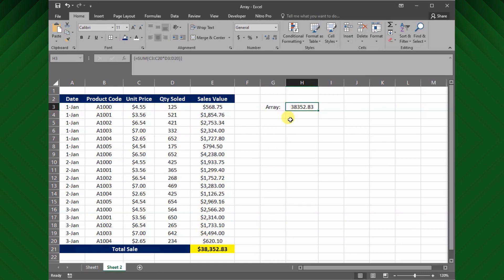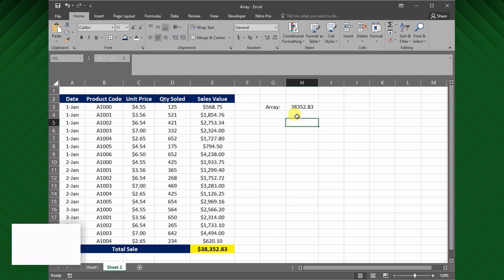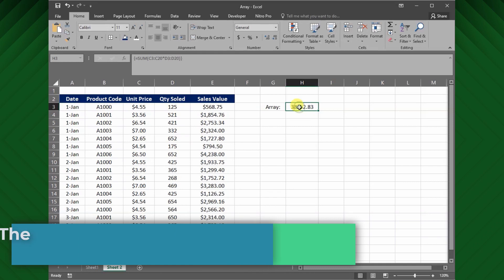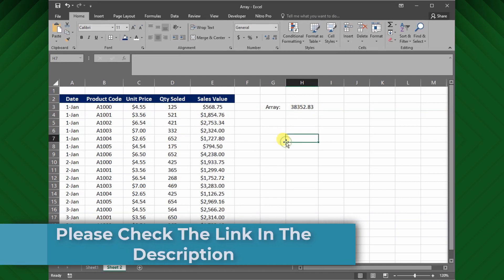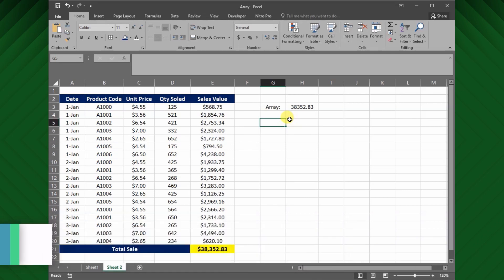Next, what if I need only the total sales value for the particular product? In this case, we have to use SUMIF function. Please check my previous tutorial on the SUMIF function from the description. First I will use the SUMIF function to get the total sales value for the product A1000.